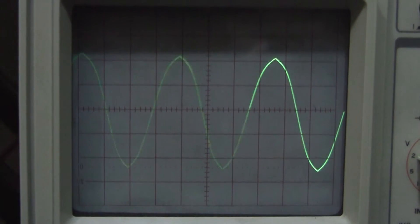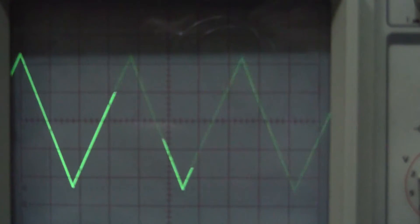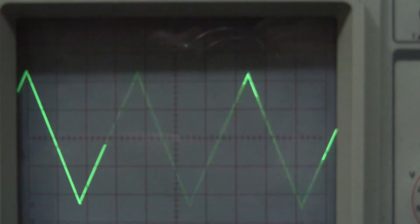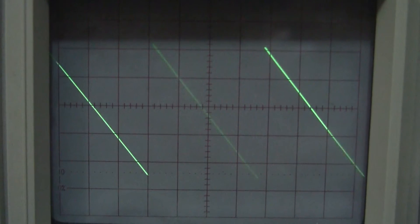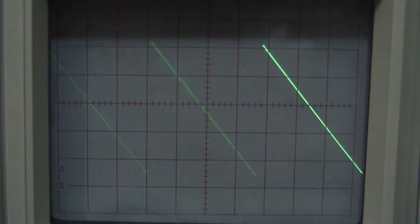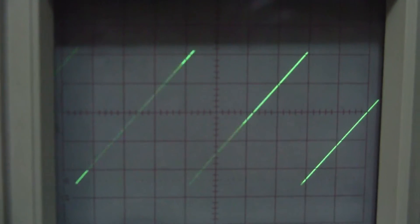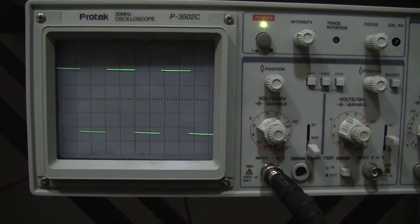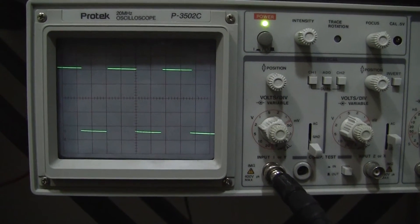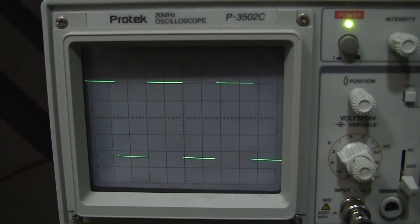This is what the sine wave looks like from the Q106 oscillator. This is the triangle wave — that's what the triangle wave looks like. This is what the sawtooth wave looks like. The ramp is in the other direction — that's what the ramp looks like. Excellent square wave response at both high and low frequencies. Pulse width control works good.